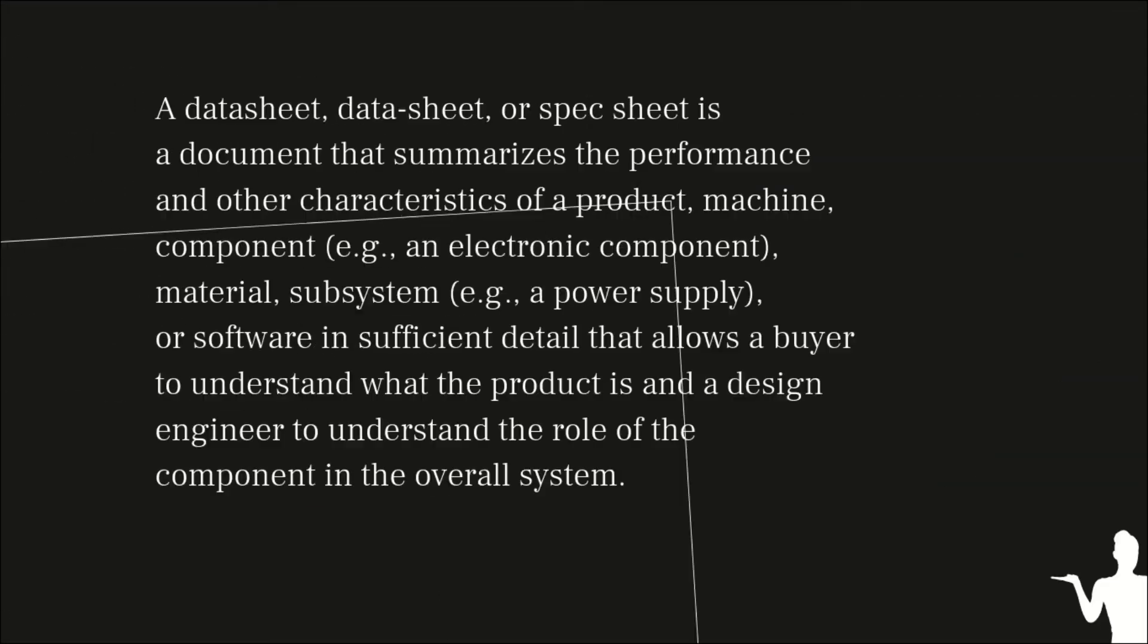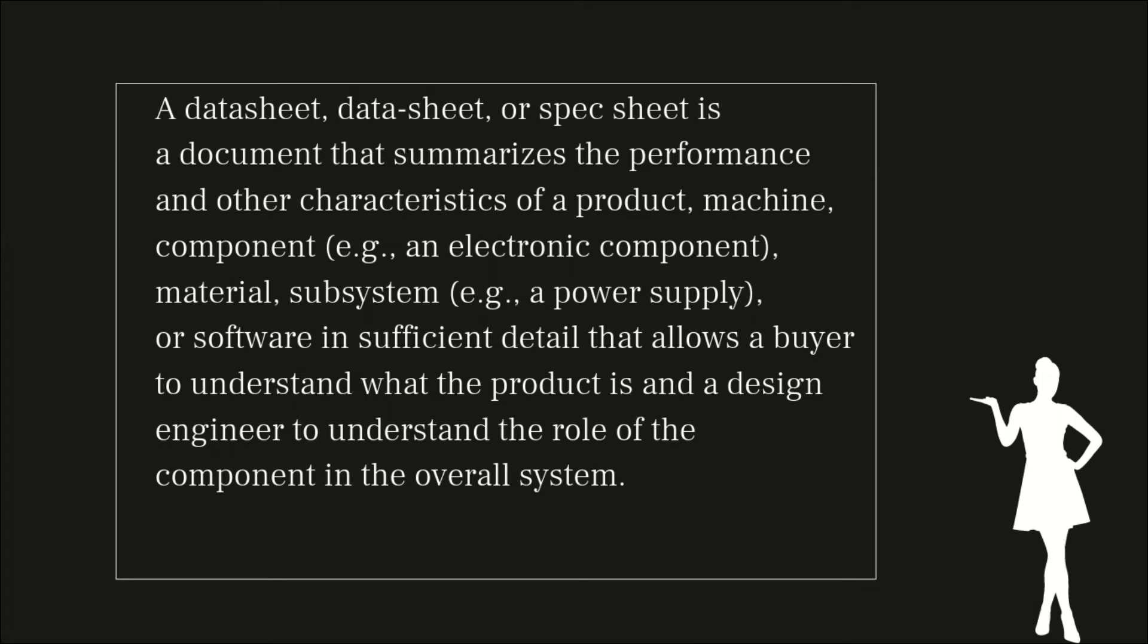Before talking about these two points, it's very important to talk about what is a datasheet. According to Wikipedia, a datasheet or spec sheet is a document that summarizes the performance and other characteristics of a product, machine, components—I mean electronic components, materials, subsystems, or software in sufficient detail that allows a buyer to understand what a product is and a design engineer to understand the role of components in the overall system.